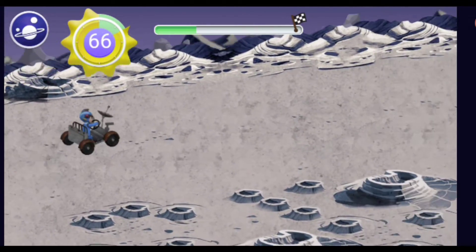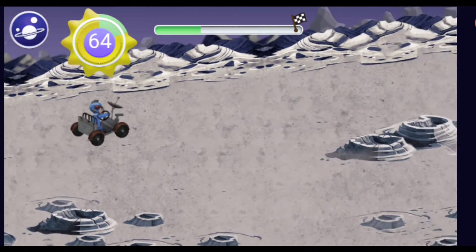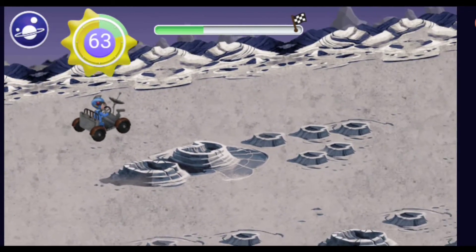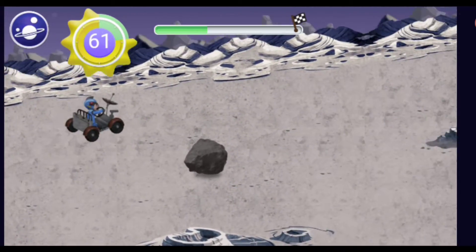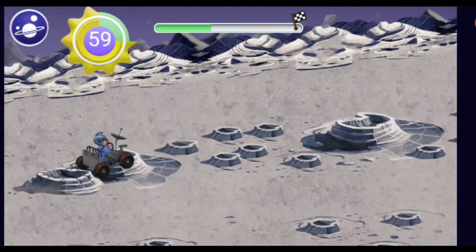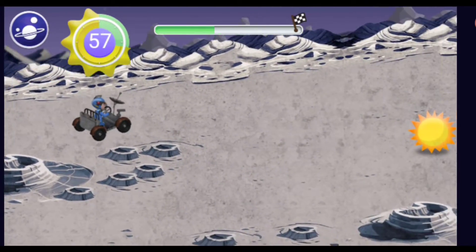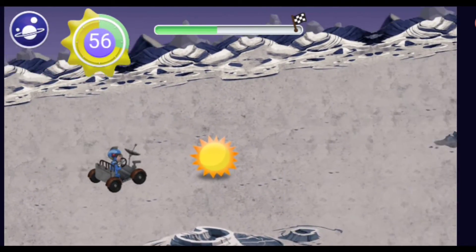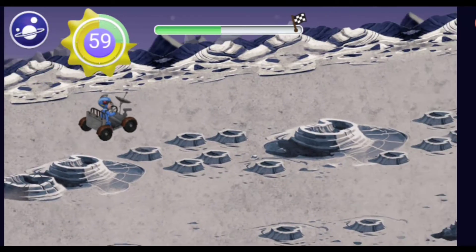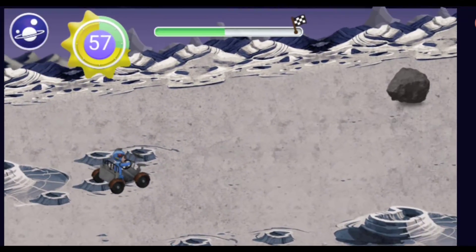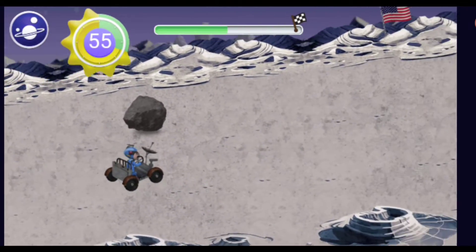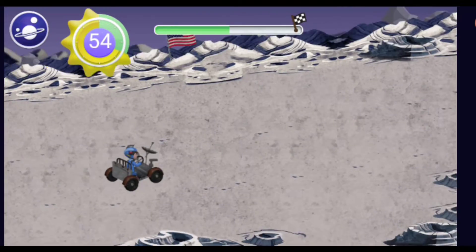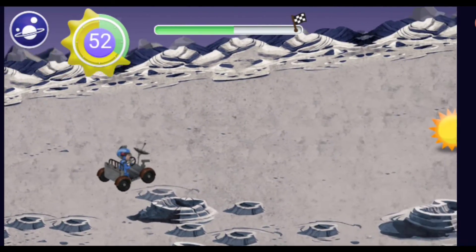Whoa! Look at that crater! It's not a real ocean, but it's the place where the Apollo 12 mission landed on the moon. And now we're here!